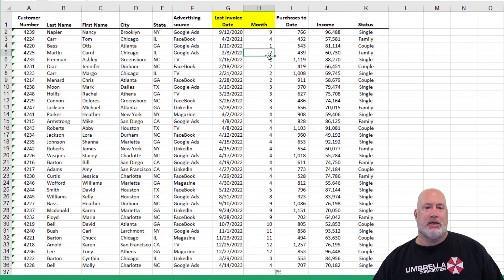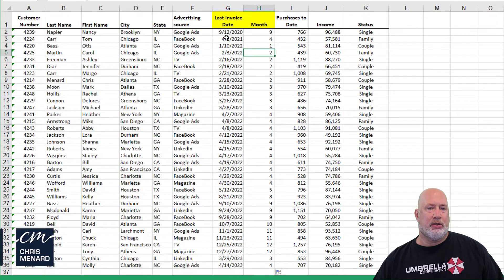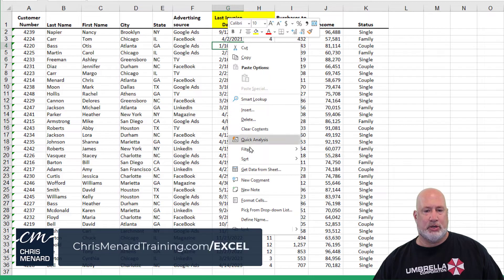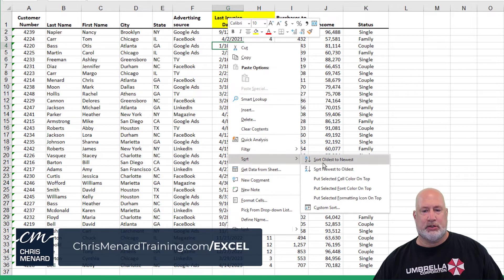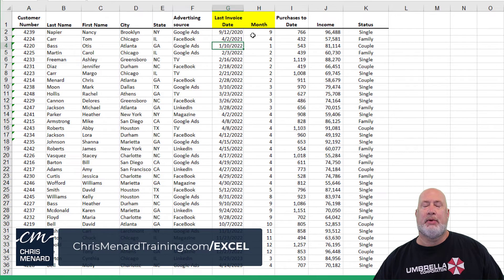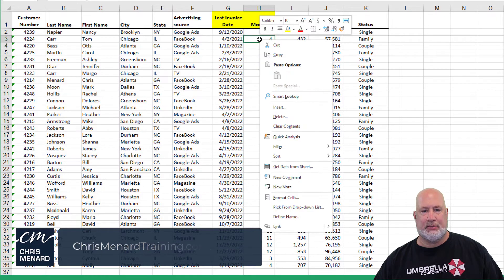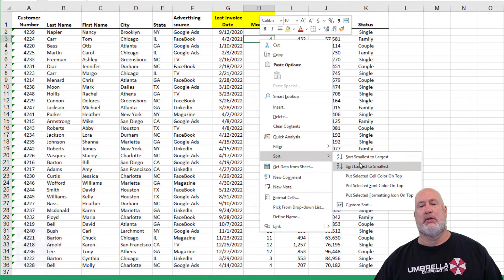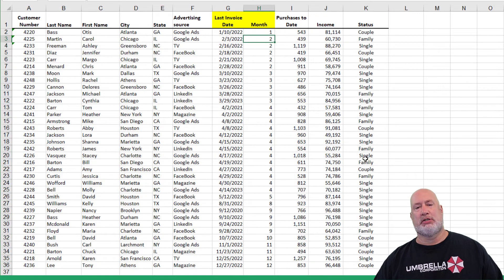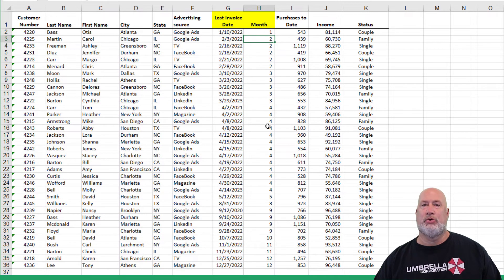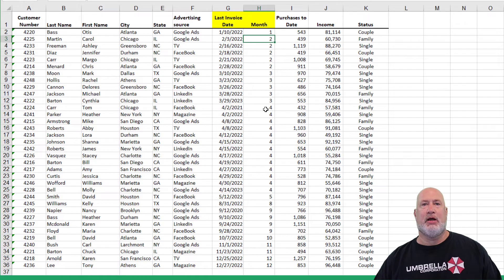One reason you might want to do that is — I've already sorted these, but I really just want to sort by month. I don't even care when the day and year is. So now I'm just going to do a right click and sort, smallest to largest, and now I've got January through December. So there is the MONTH function.